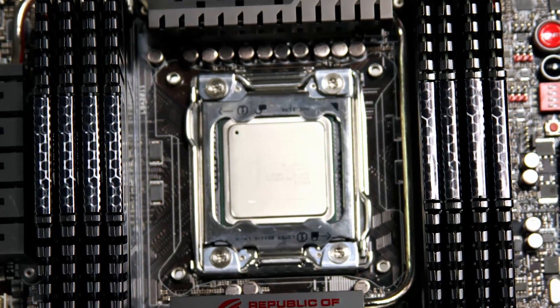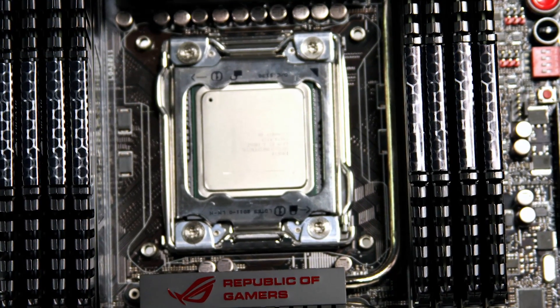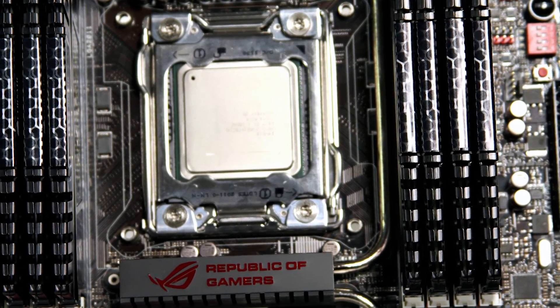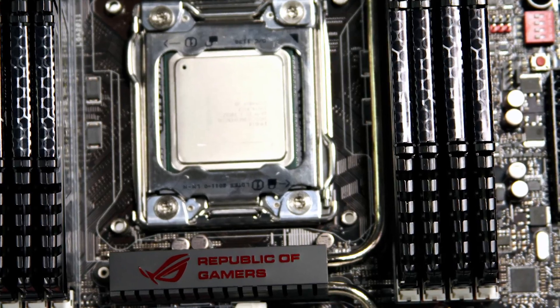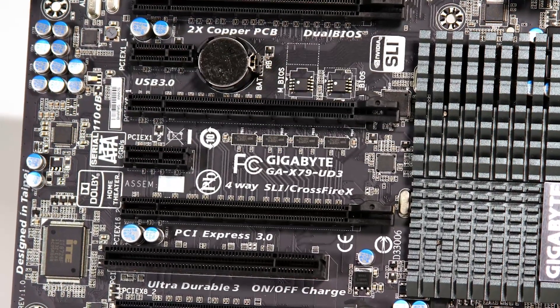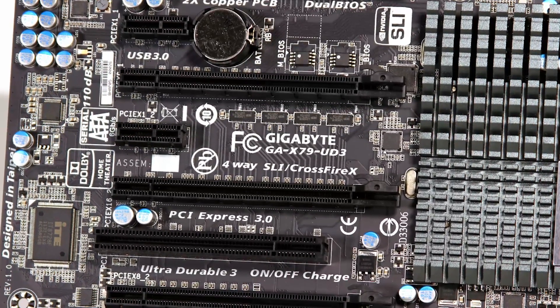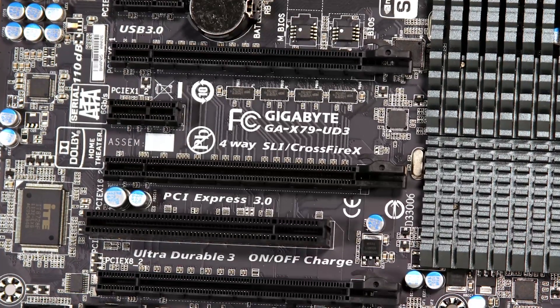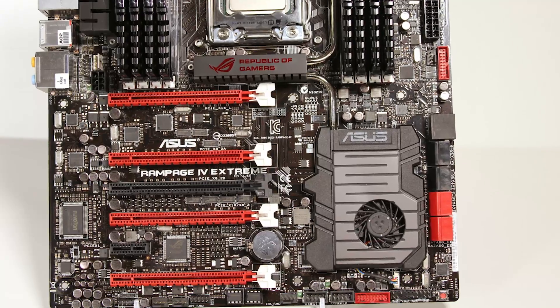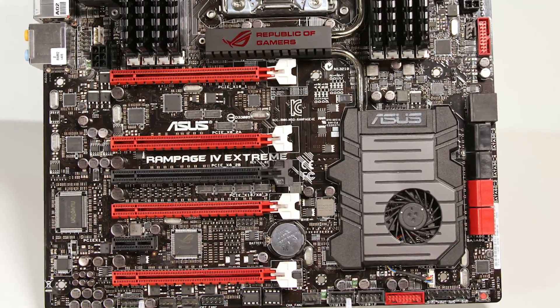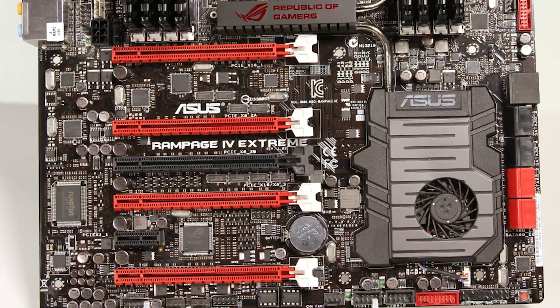Some boards will have four slots, others will have eight slots, thanks to the new quad-channel memory controller of Sandy Bridge-E CPU. While configurations will still vary from board to board, most X79 motherboards will have many PCI Express slots thanks to the inclusion of 40 lanes of PCIe on the new Intel processor.